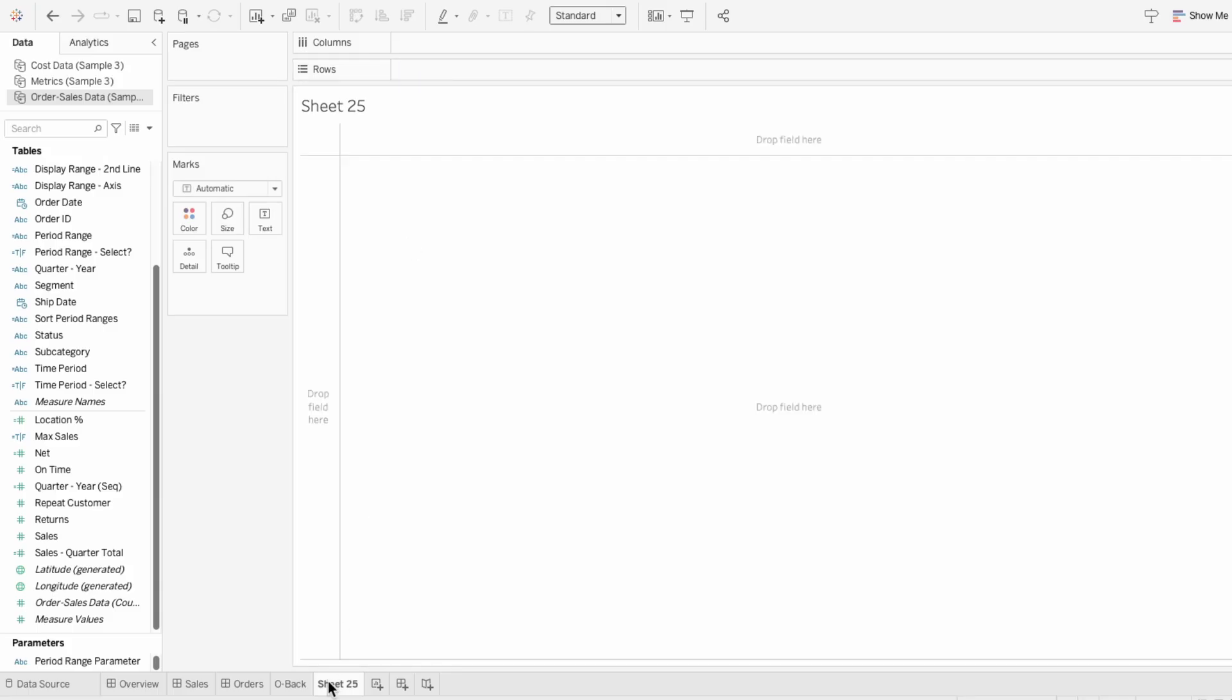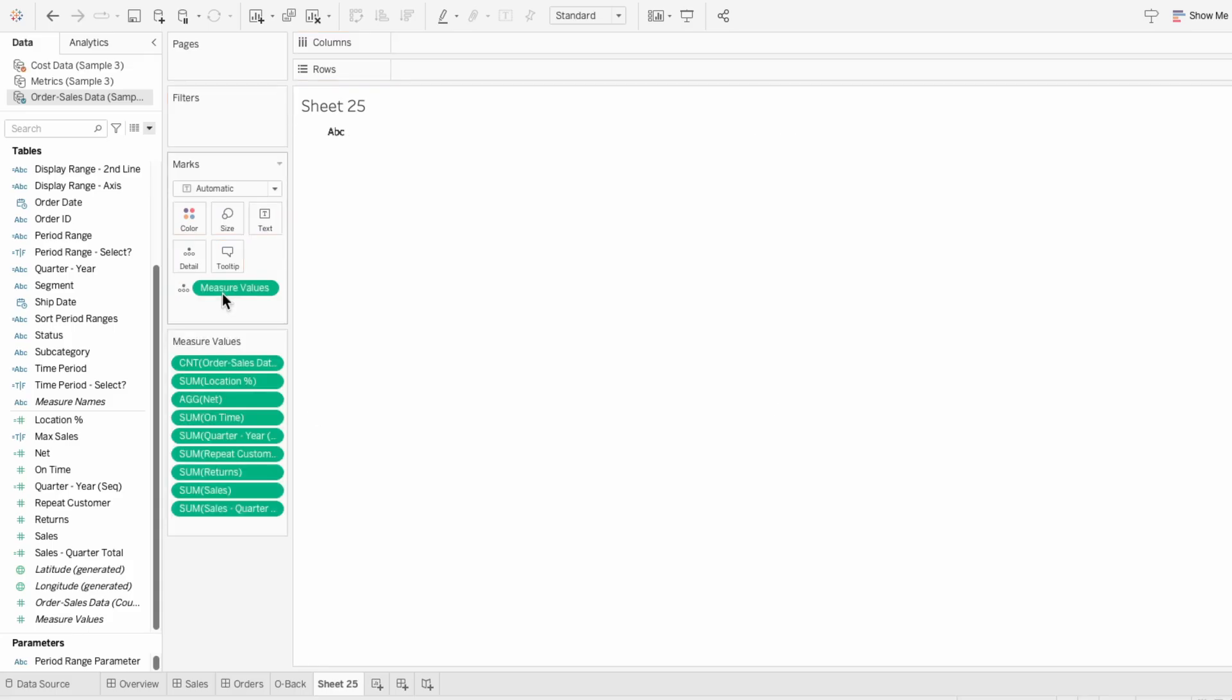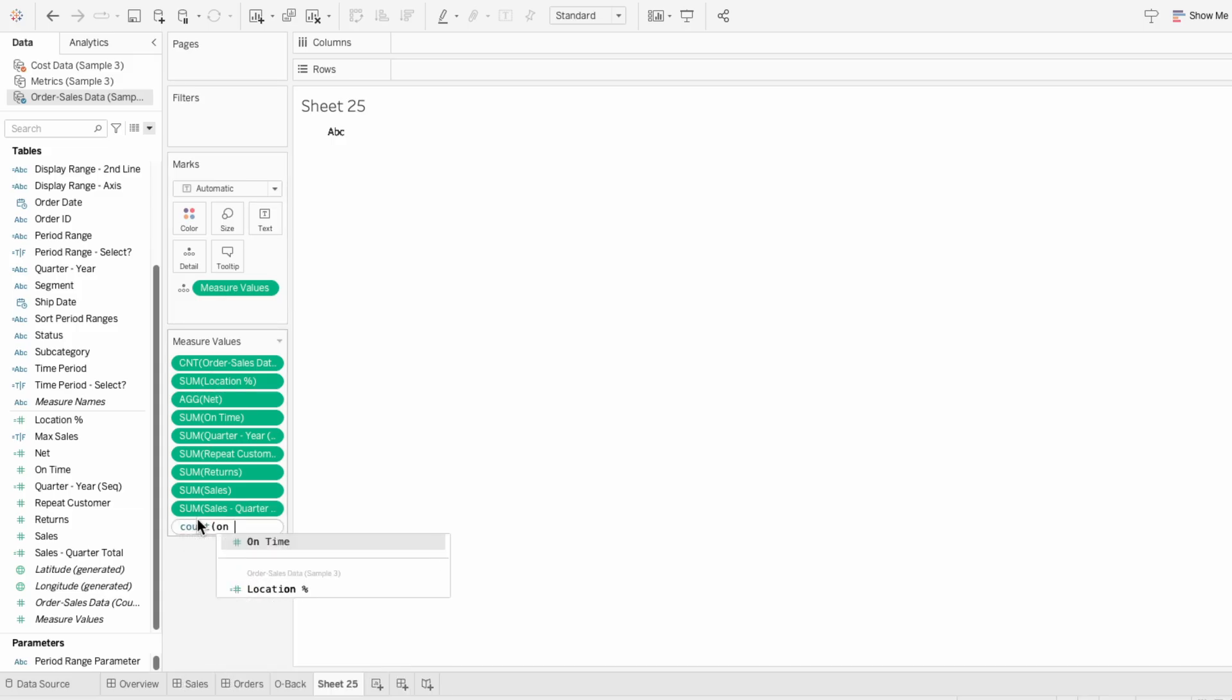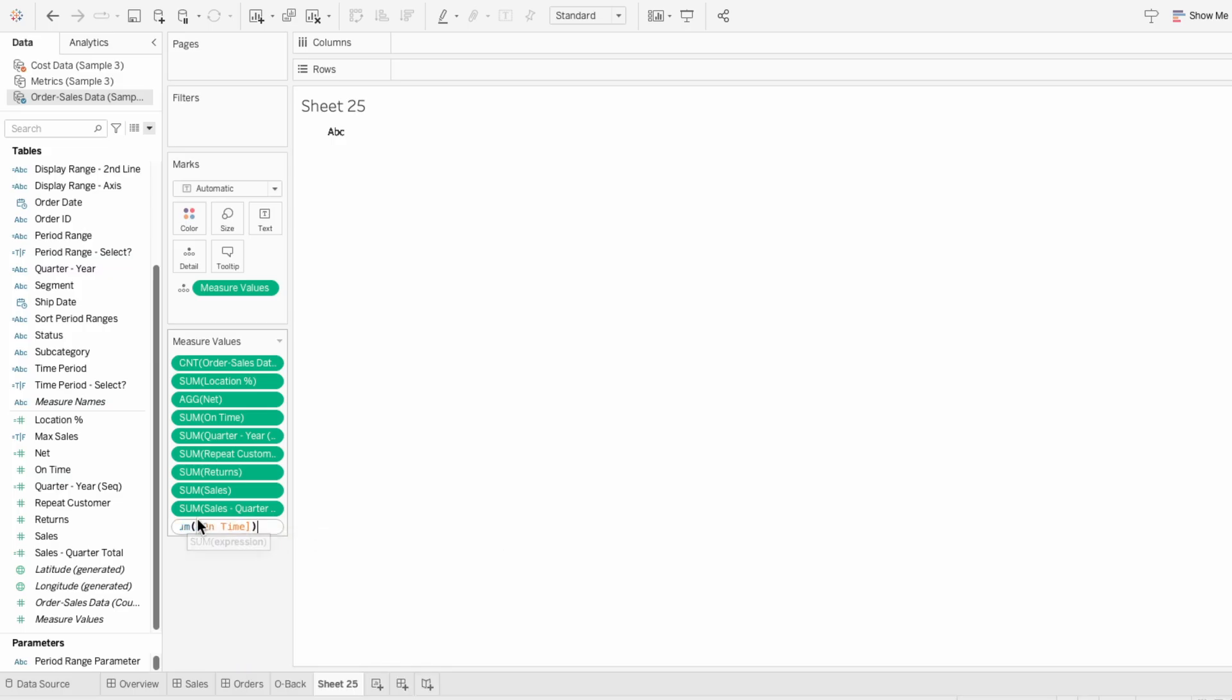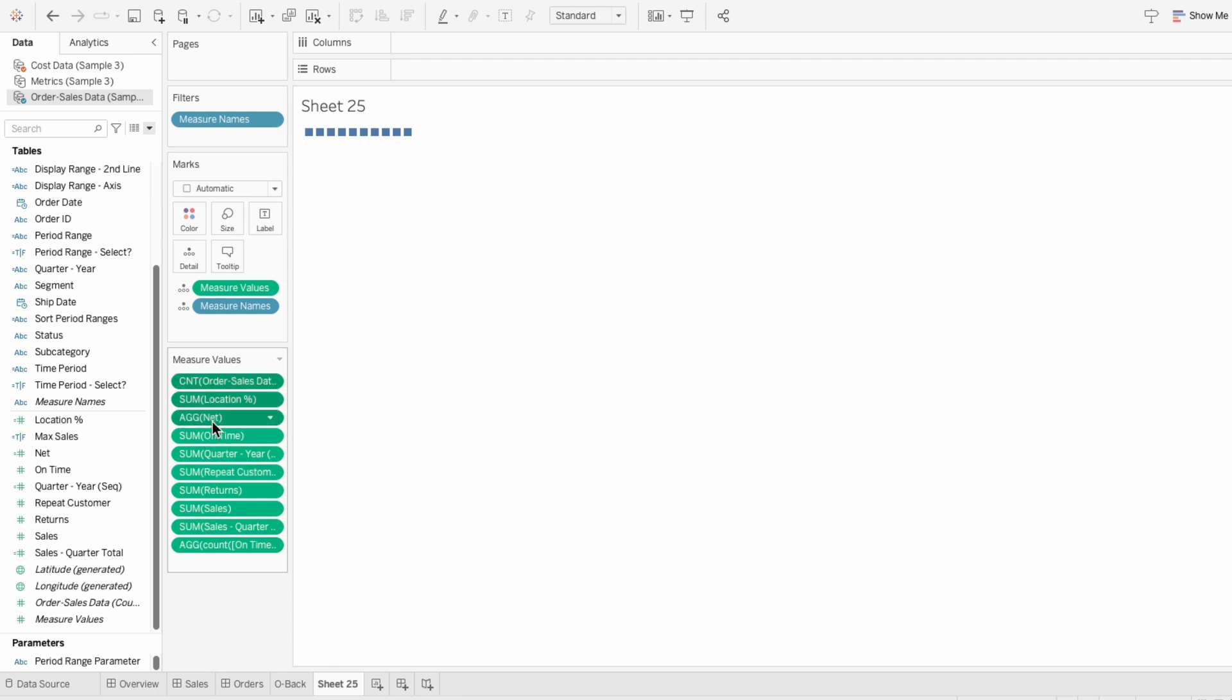So to get the percent of the on time orders, I can pull measure values into the marks. And we already have the sum of on time as a metric, which will represent the total portion of orders on time. So I'm also going to type in the measure values, the count of on time minus the sum of on time. And this will give us the portion of orders that are not on time. Then I'll remove all the other measure values.